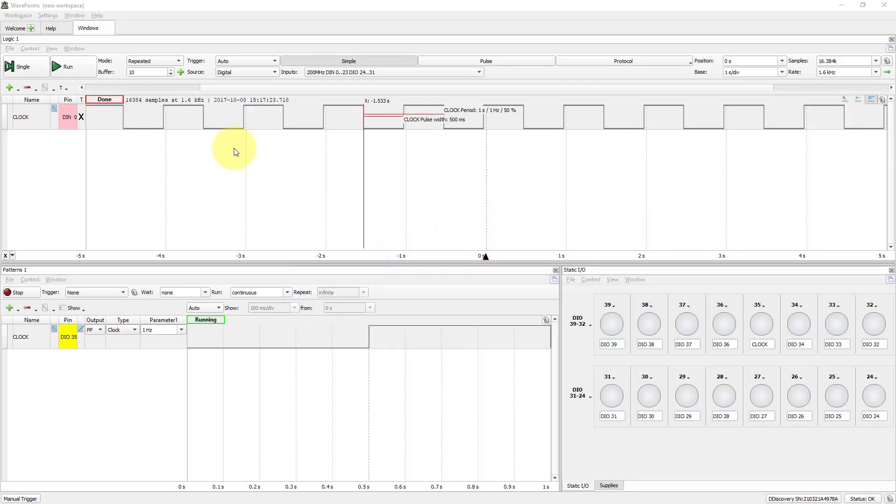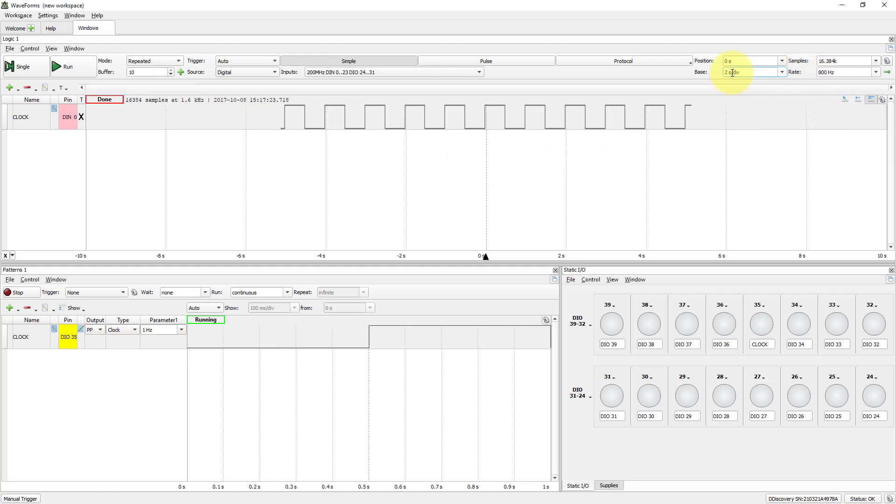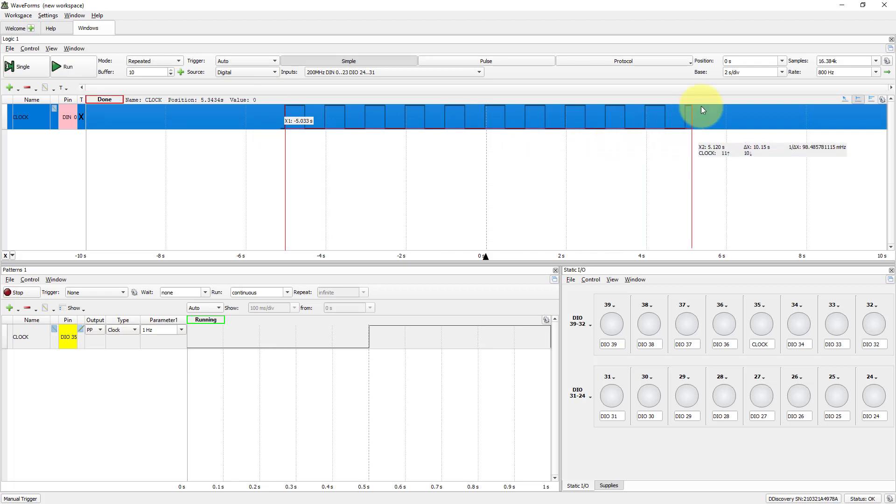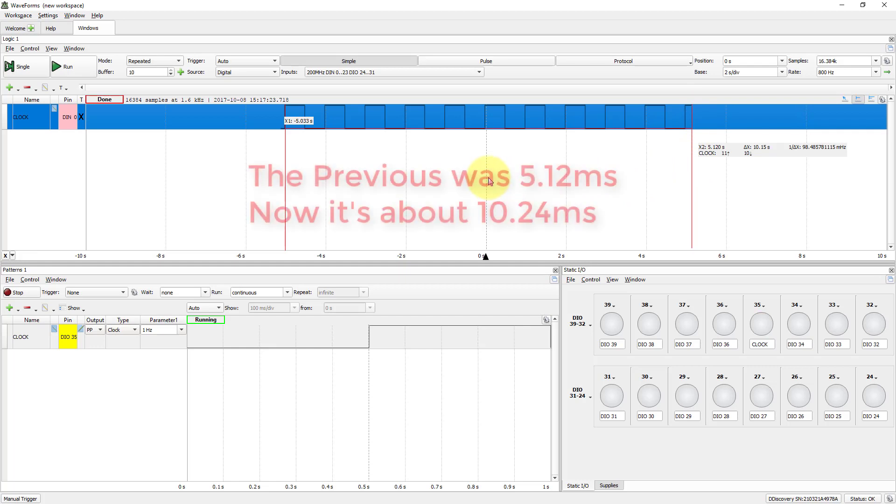Change base to fit the wave and measure it. Delta X shows that acquisition time was doubled.